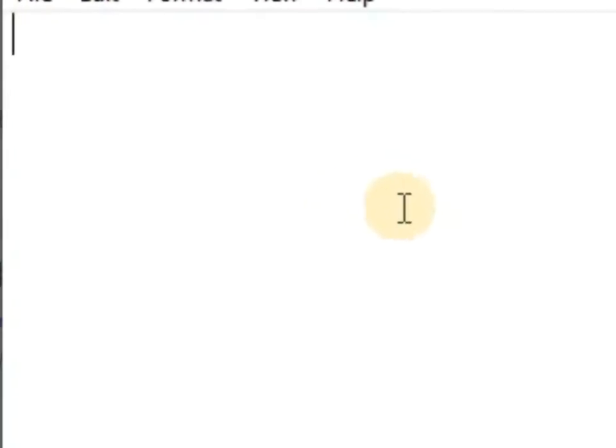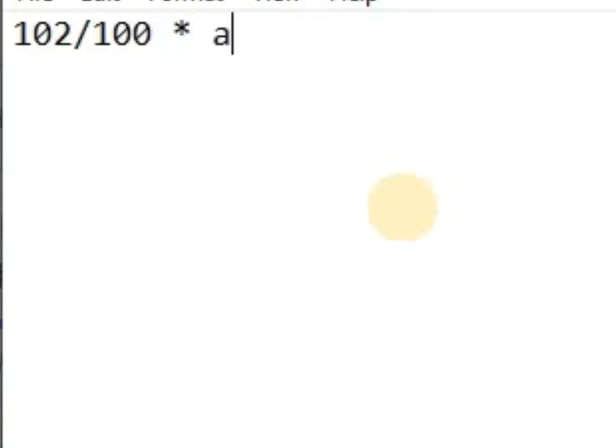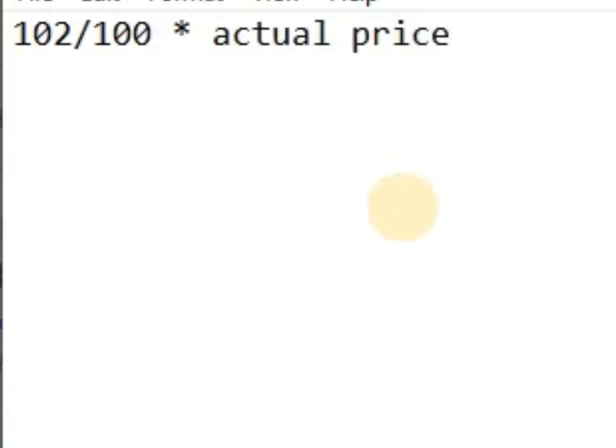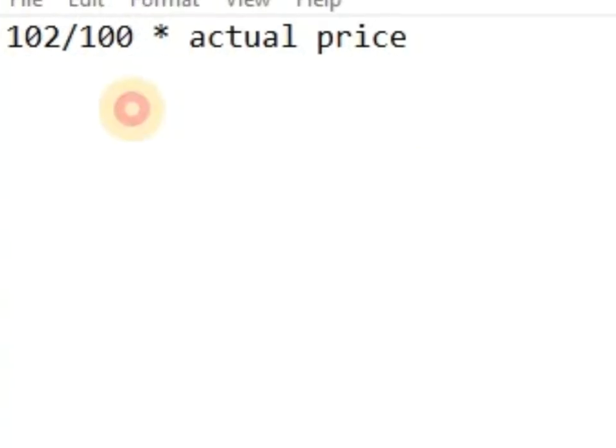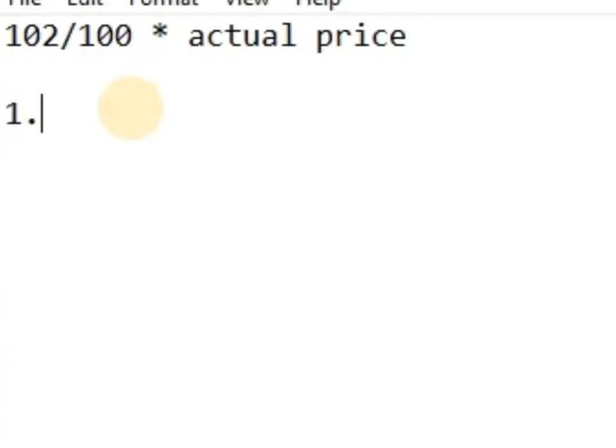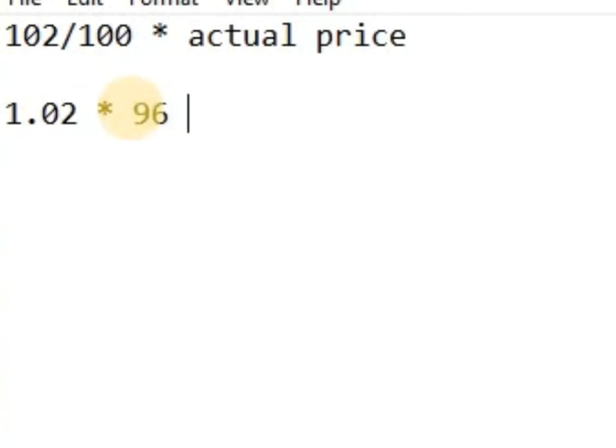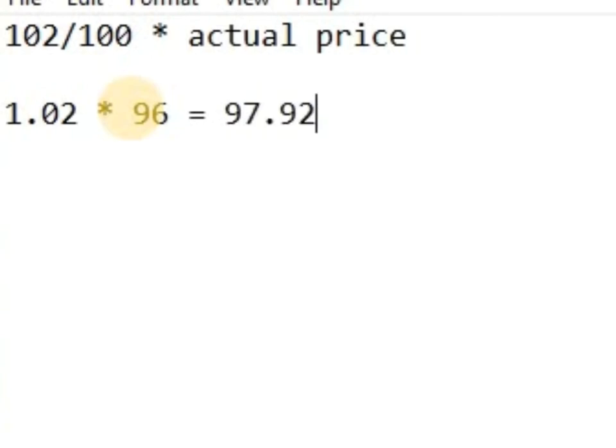96, that one 102 percent will be 102 divided by 100 times actual price. So that 102 here, this will be 1.02 times actual price. So if that data price is 96 Naira, what would be the percentage, what would be the result? That would be 97.92, so approximately 98.